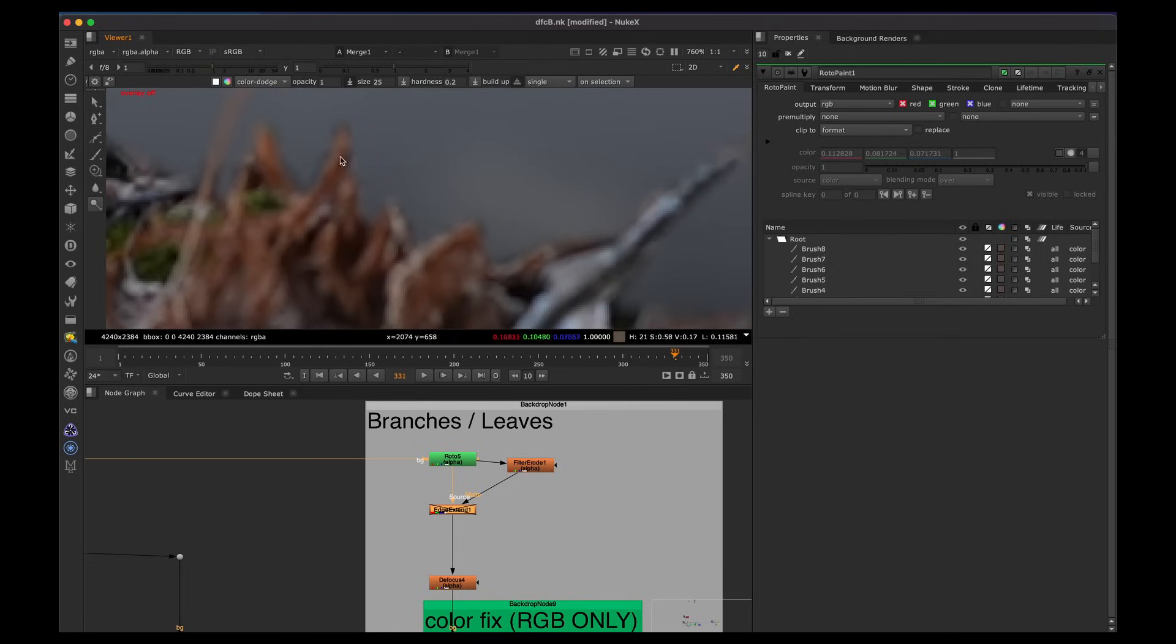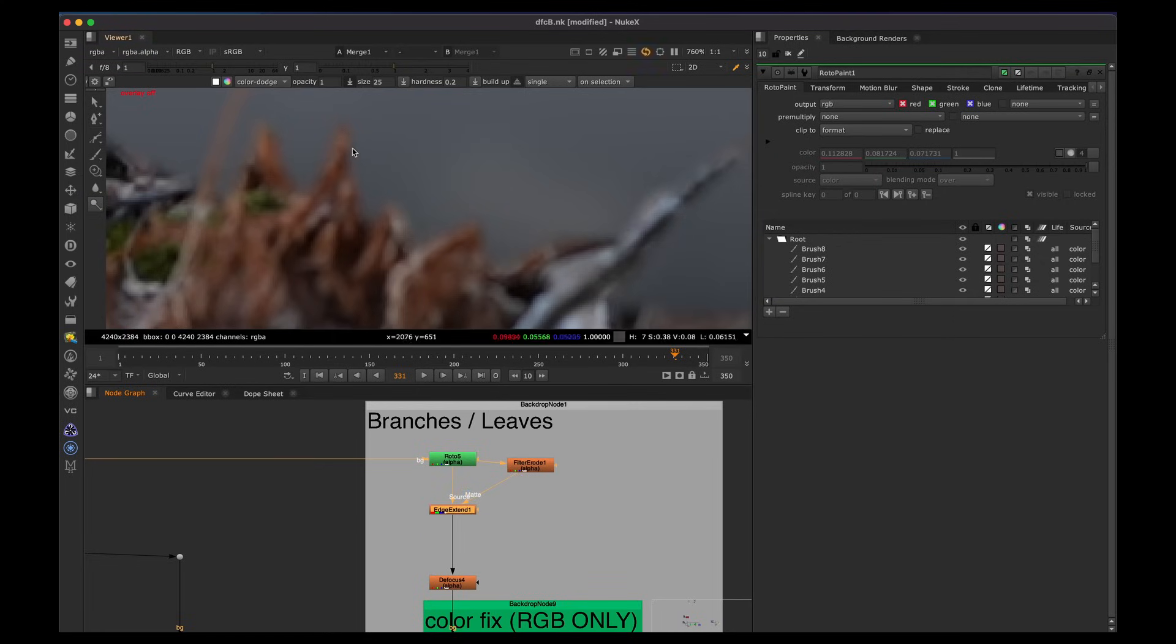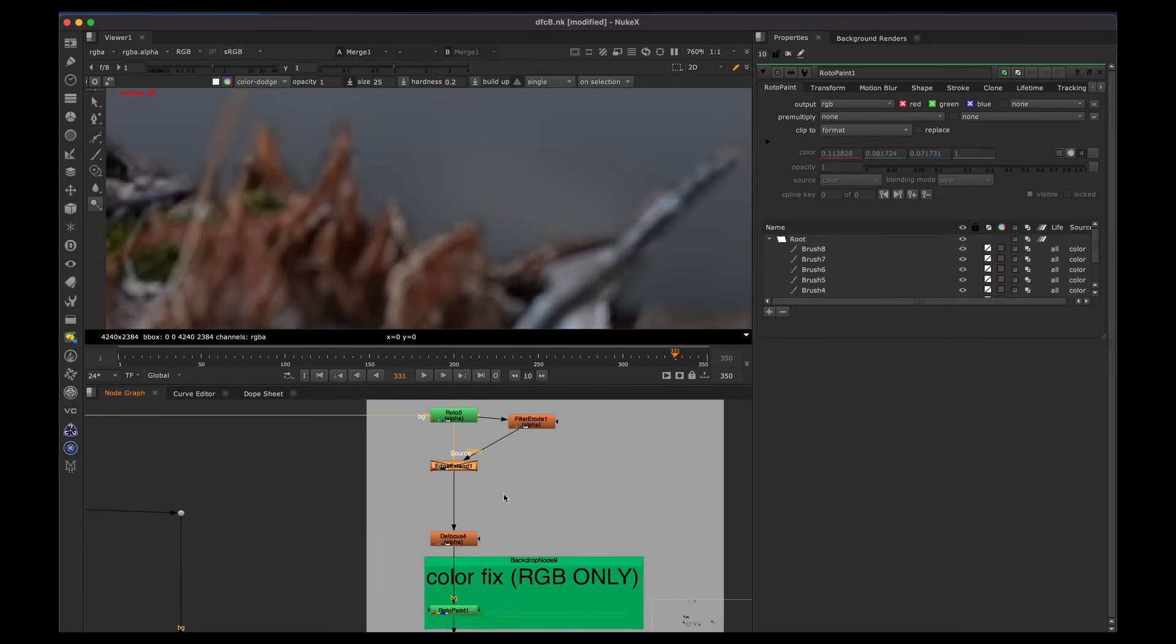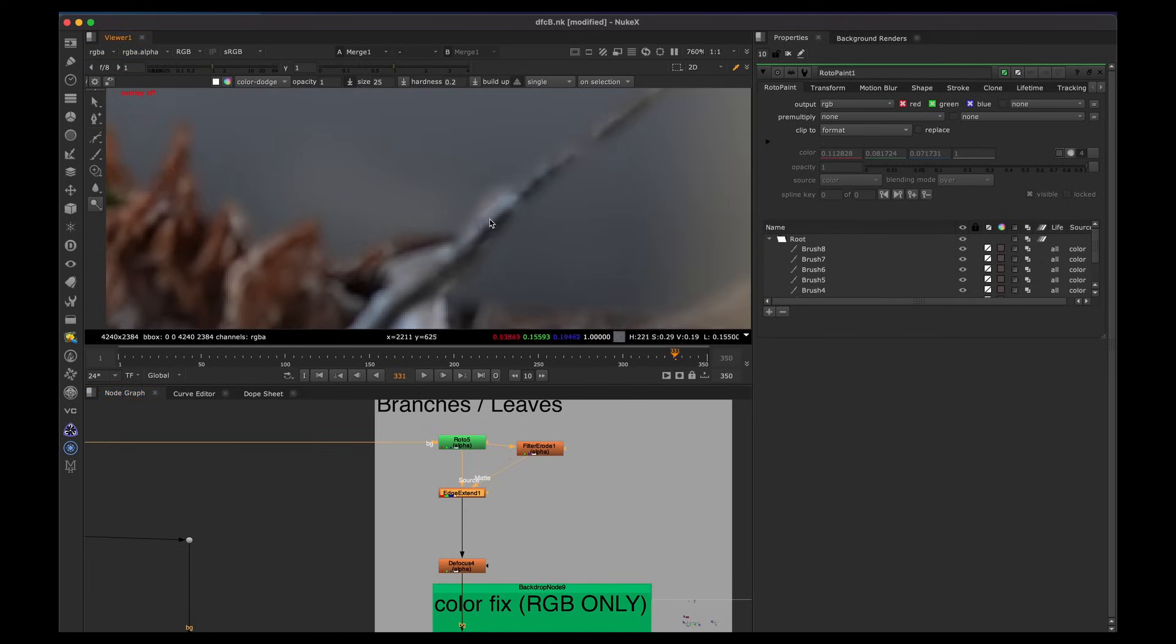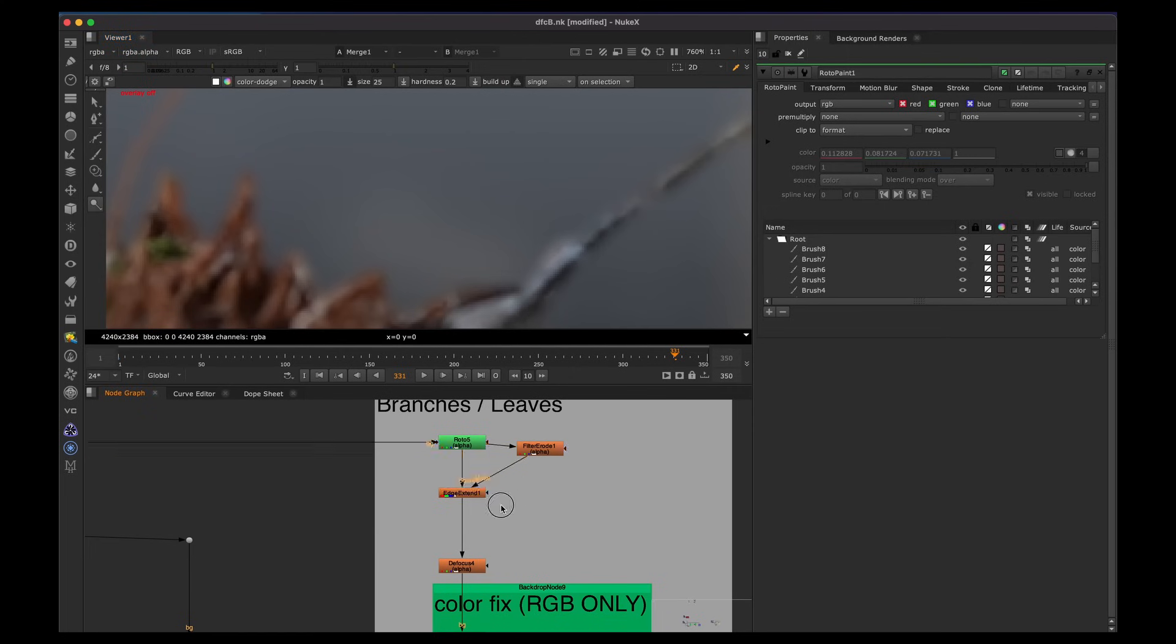I know that this defocus is correct. We kind of rotoing the edge, but a lot of those edges are semi-transparent. So edge extend will really help on little areas like this as well. So that's pretty much it for this tutorial.